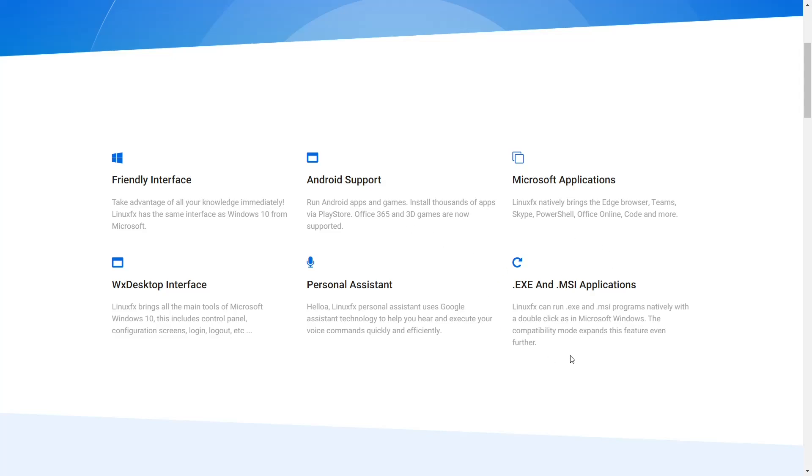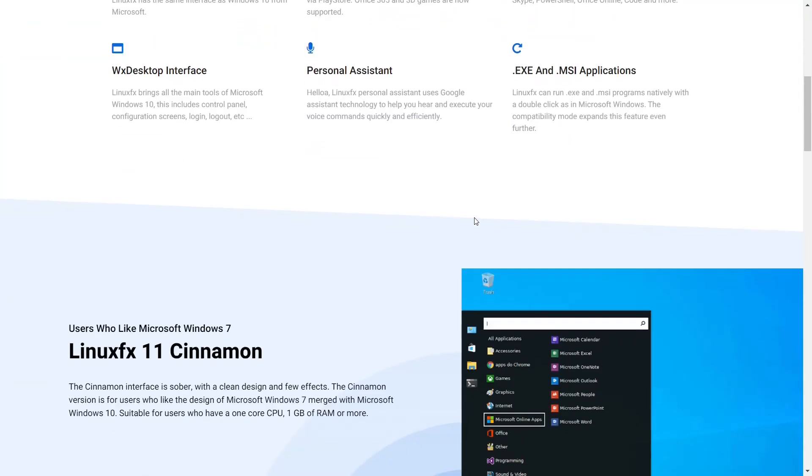And then over here, Linux FX can run .exe and .msi programs natively with a double click as in Microsoft Windows. We're going to test that. We're going to download a program, something light, and just try to run it and see what happens.